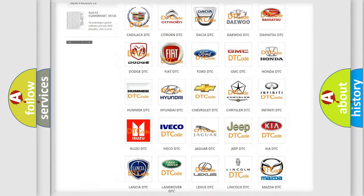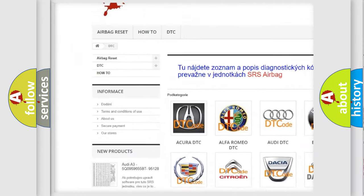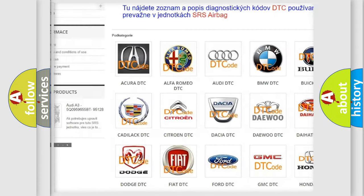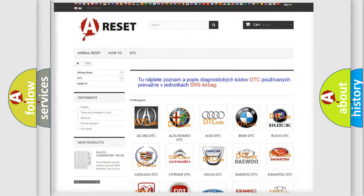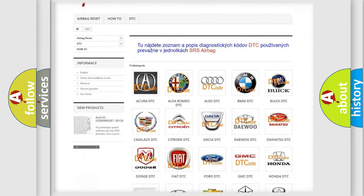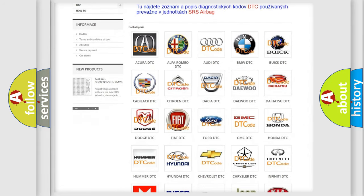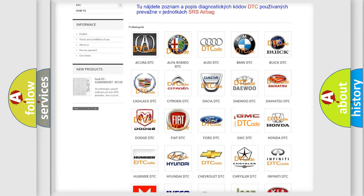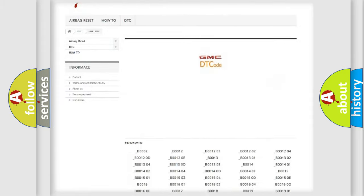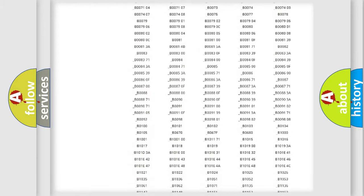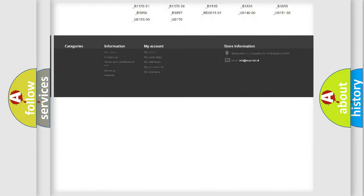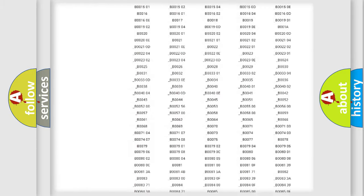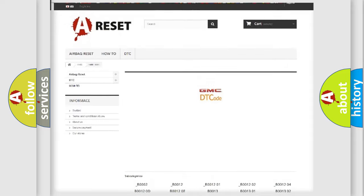Our website airbagreset.sk produces useful videos for you. You do not have to go through the OBD2 protocol anymore to know how to troubleshoot any car breakdown. You will find all the diagnostic codes that can be diagnosed in GMC vehicles.